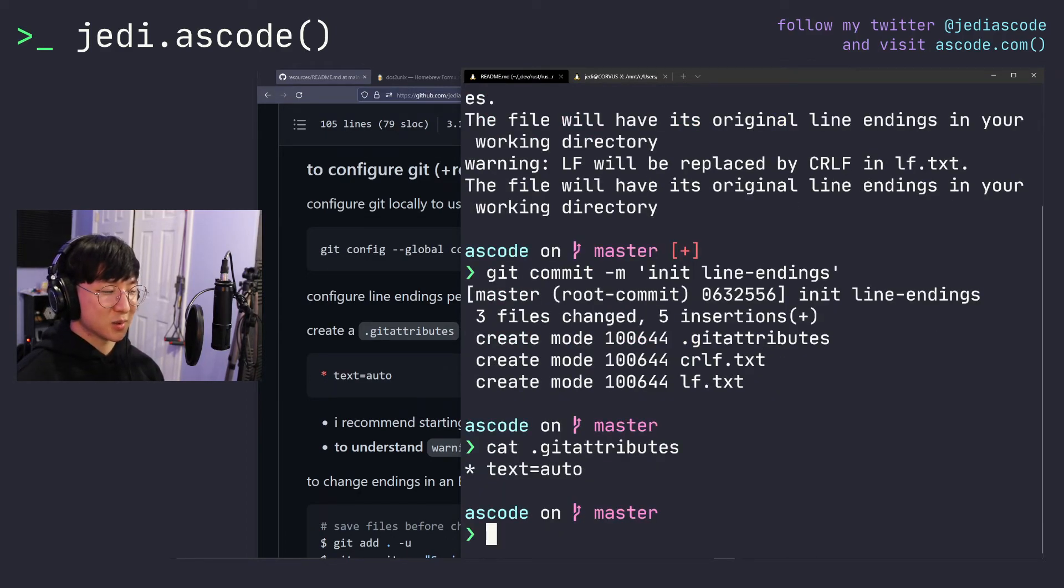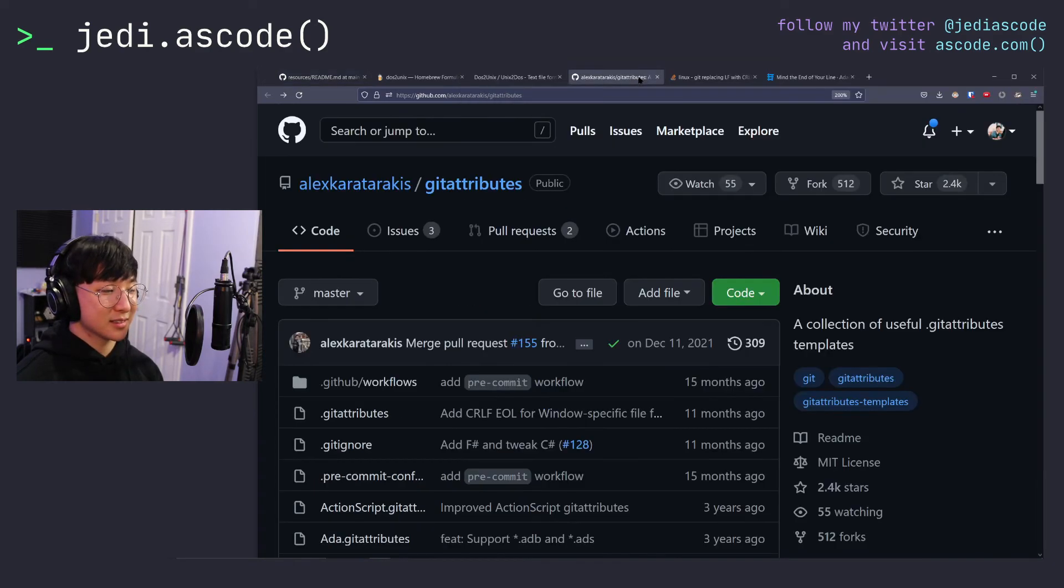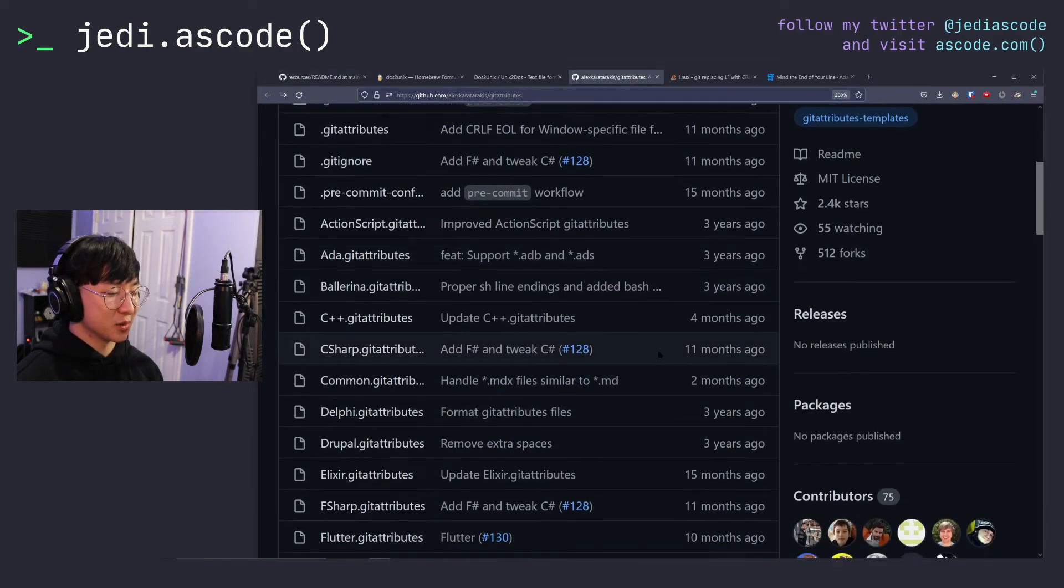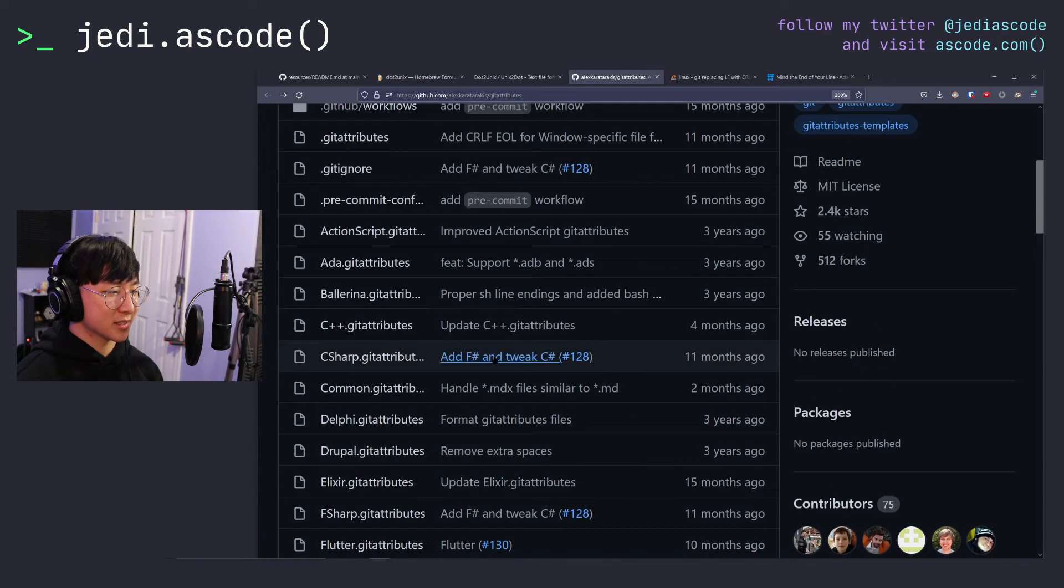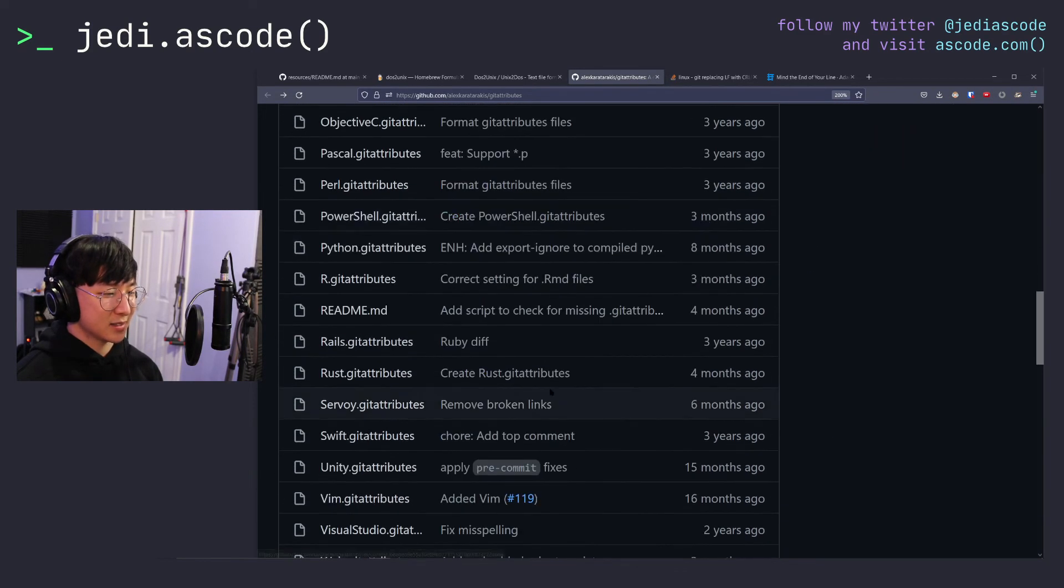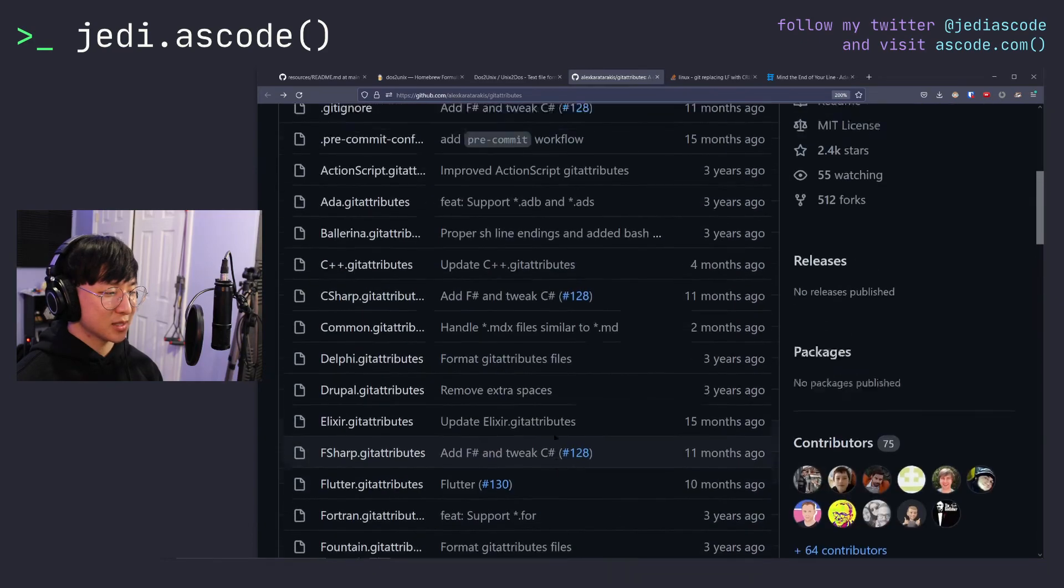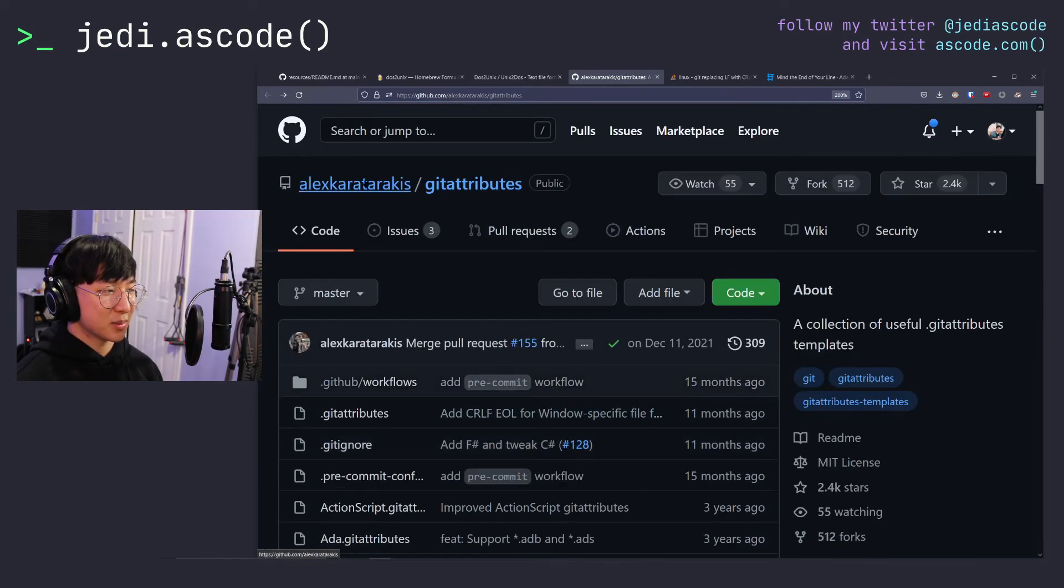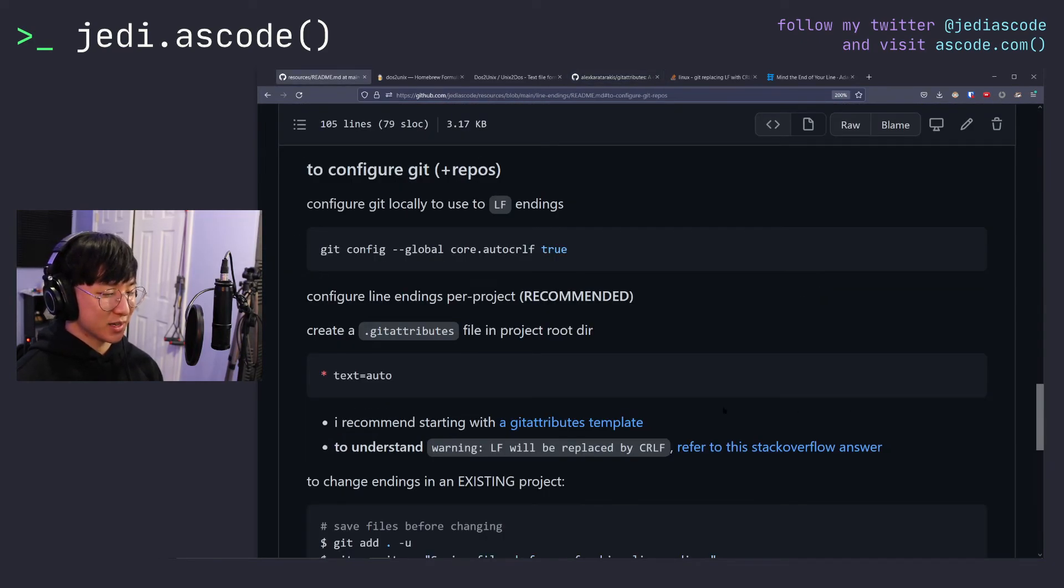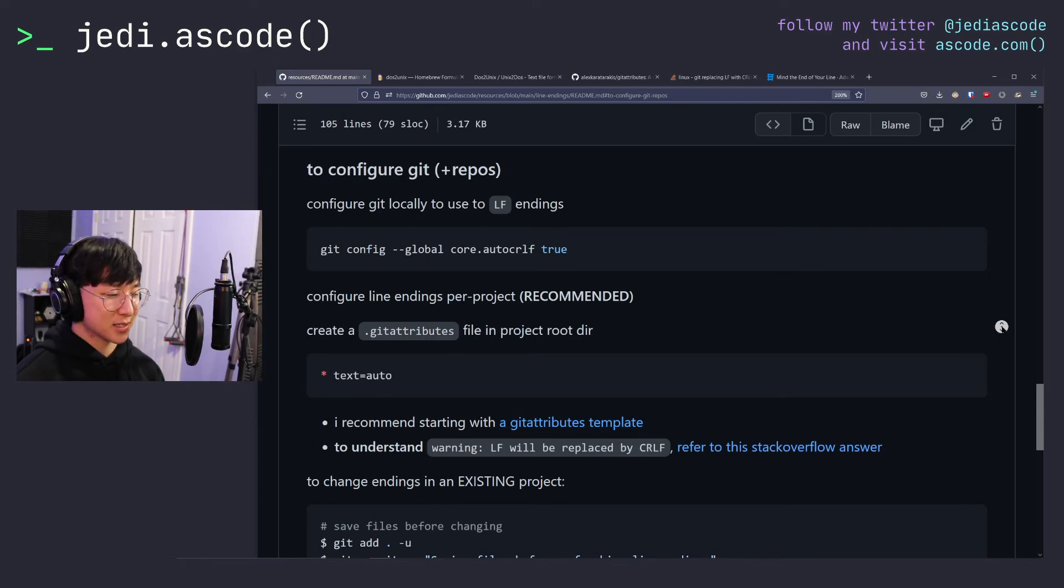So our gitattributes was pretty rudimentary. It's only one line, but people have made a lot of templates, which you can just use for any of your projects. So if you have a C++ project or C sharp file, there's a lot of pre-made attributes in this repository, again, linked in this readme. So again, if you're interested in using those gitattribute templates, I definitely recommend checking out that repository.